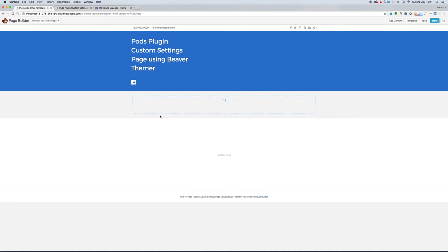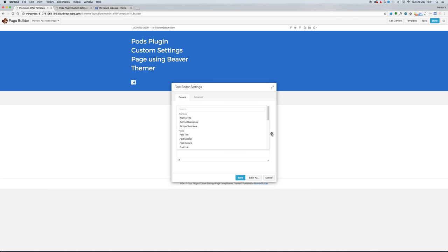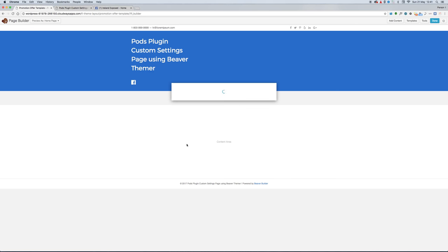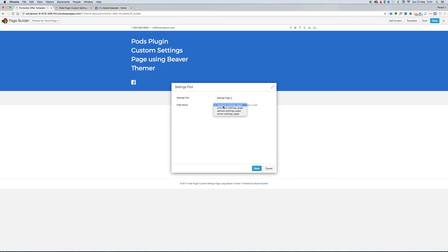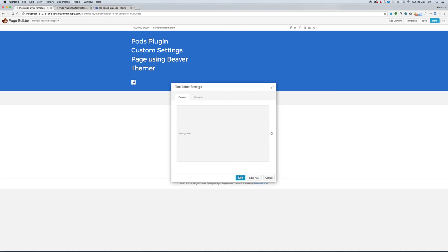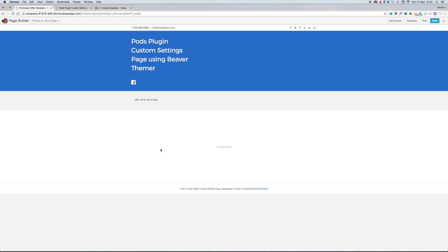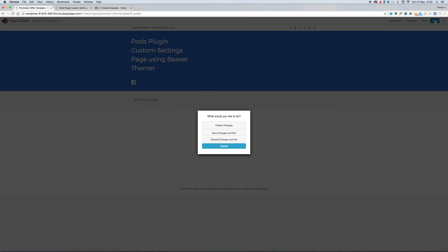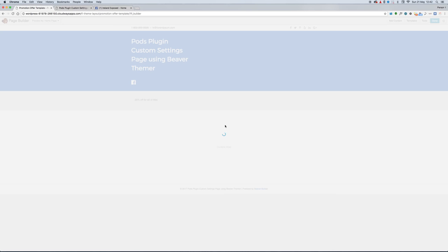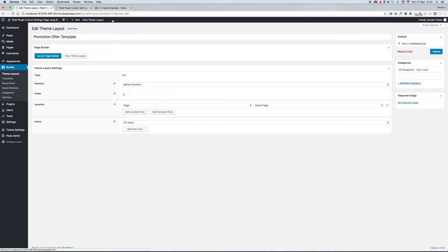Bring our text field in, then select, go right down to the bottom to Pod Settings. It'll be Promotion - it'll pick up the promotion field that we created, so we put in 25% off for May. This should fill when I save it - there, see it's coming up now: 25% off for all of May.